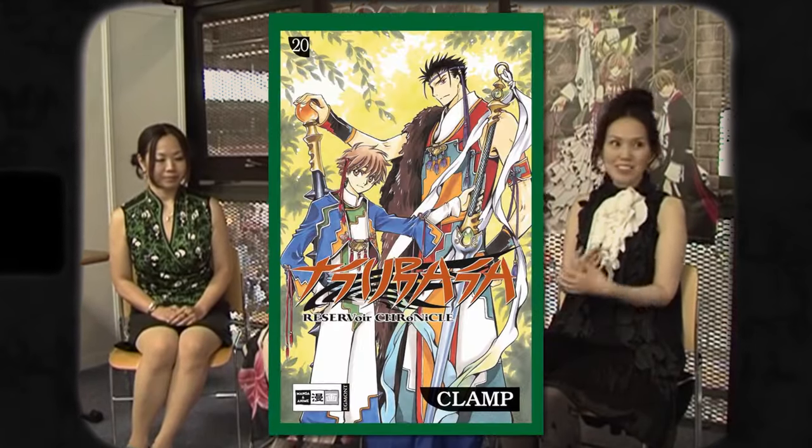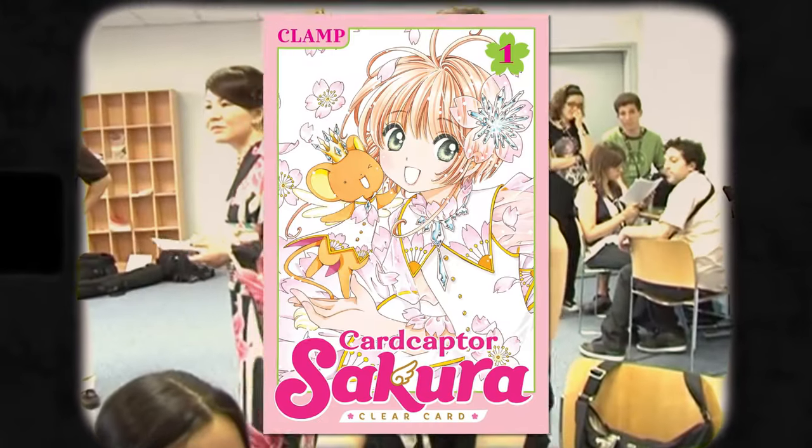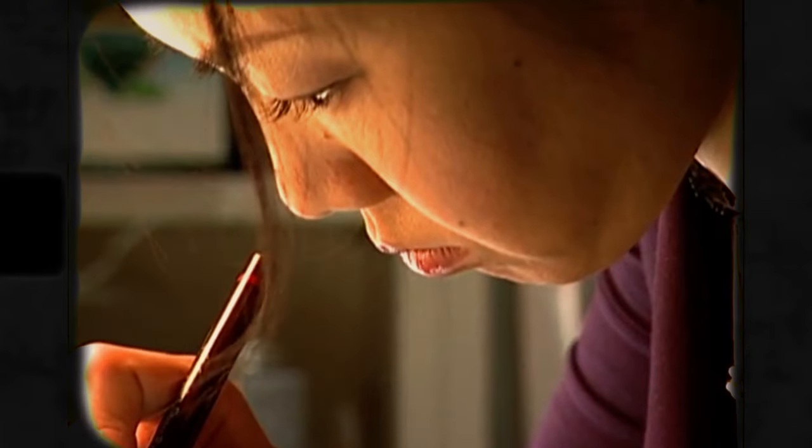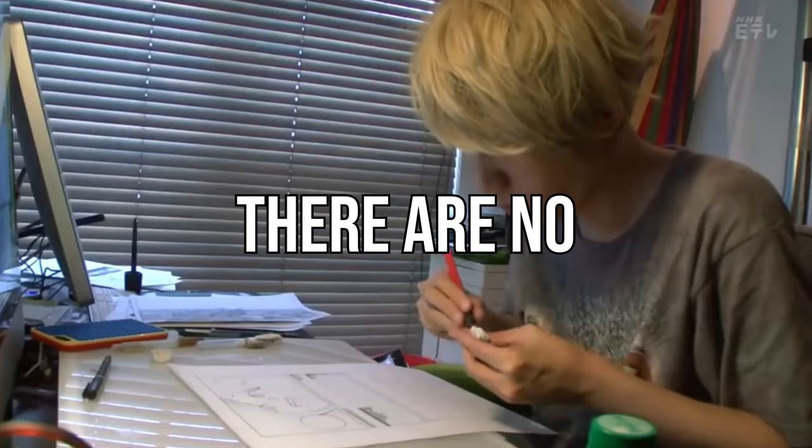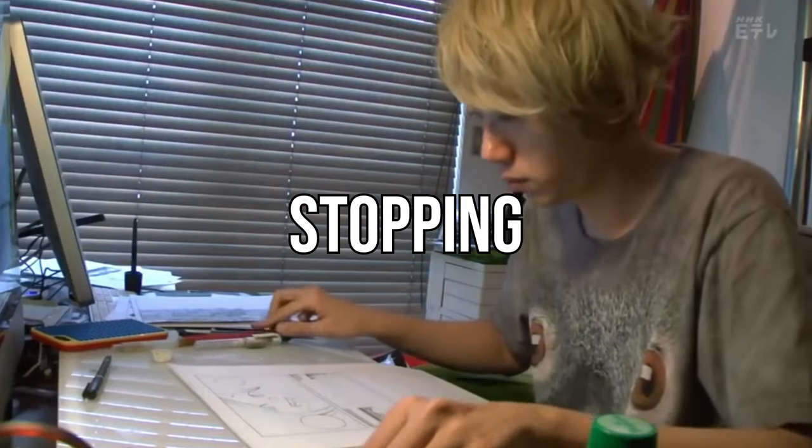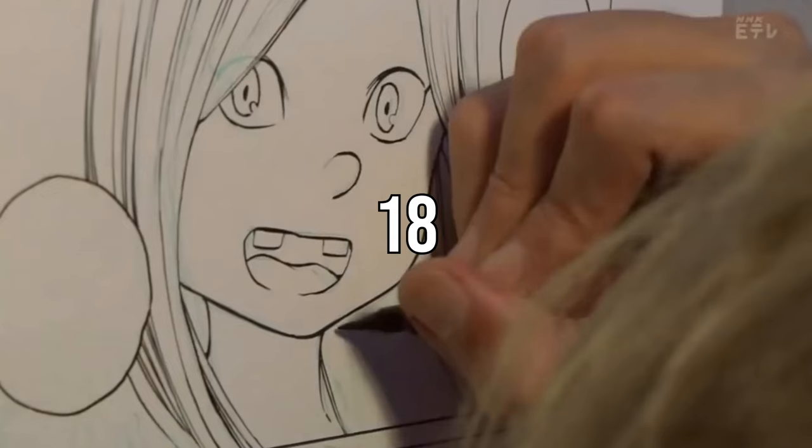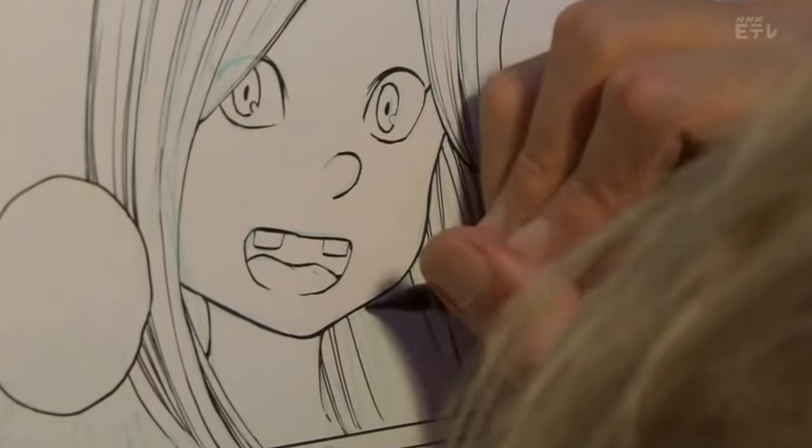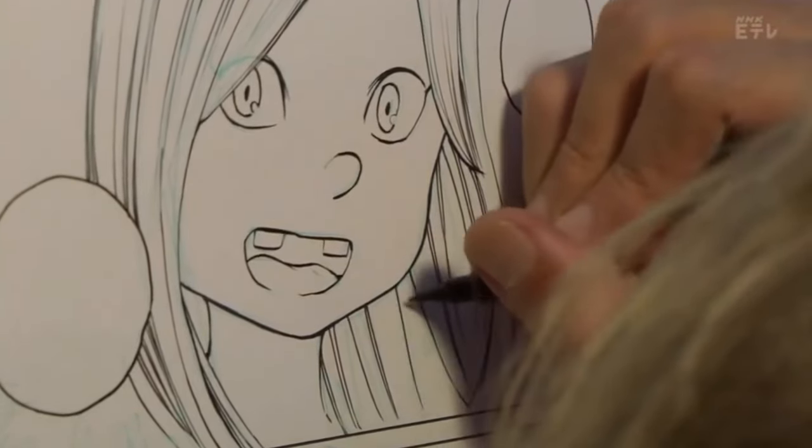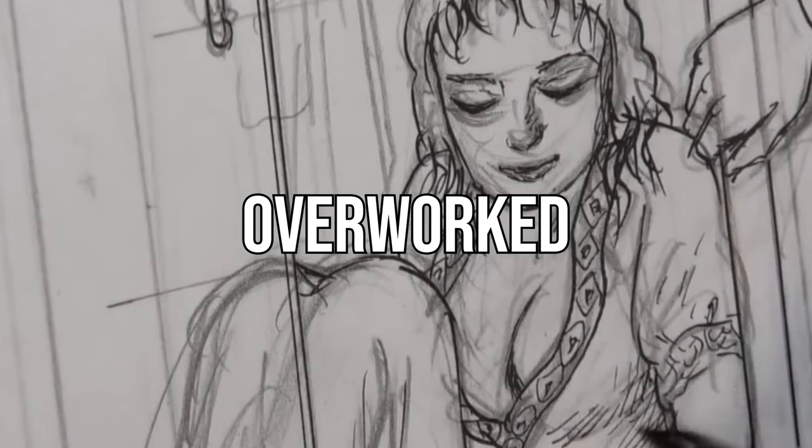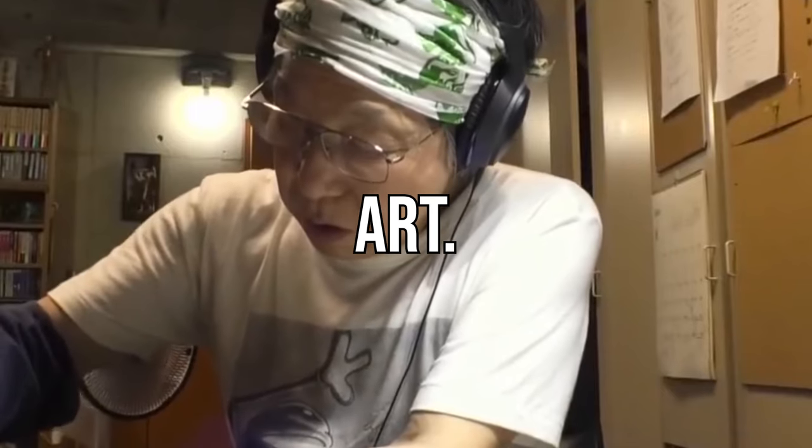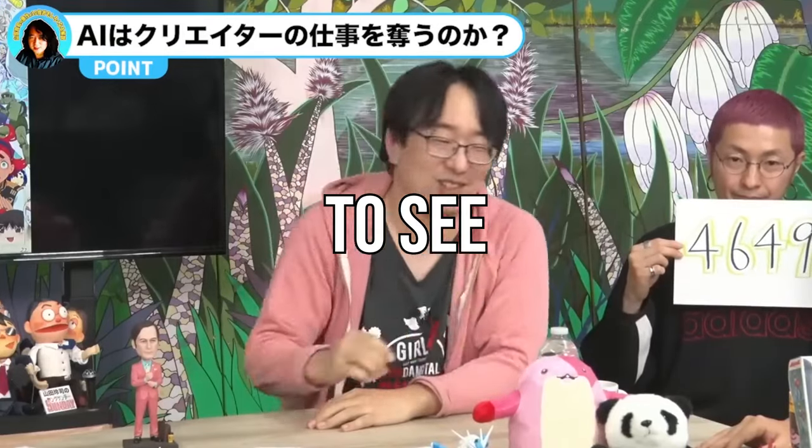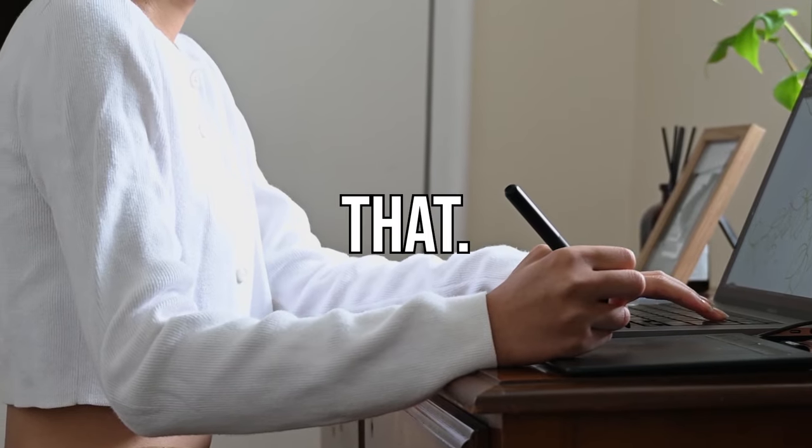This made it impossible for him to even sit at a desk for two years, putting the manga on indefinite hiatus. Even one of the artists in Clamp, the creator of Tabasa Reservoir Chronicles and Cardcaptor Sakura, was diagnosed with a serious fracture caused by constantly sitting in a chair for hours. Today, there are no laws in Japan stopping mangakas from working 18-hour workdays just to finish a manga chapter and meet a tight deadline. They're constantly overworked and are quite literally breaking their backs for their art.